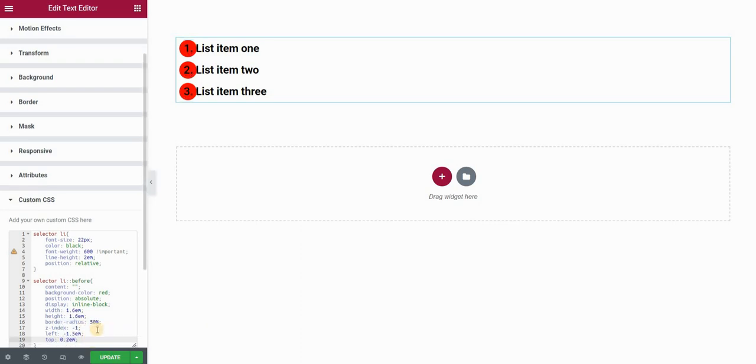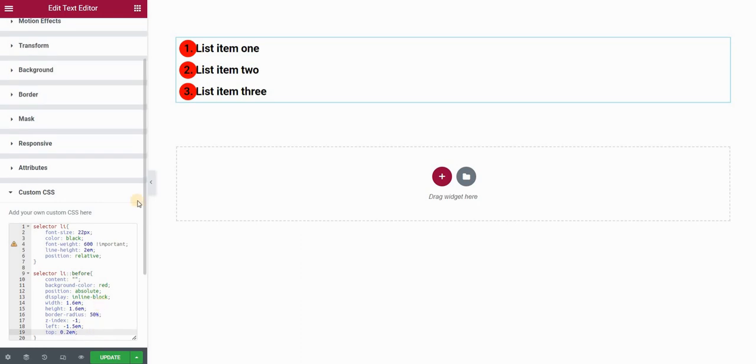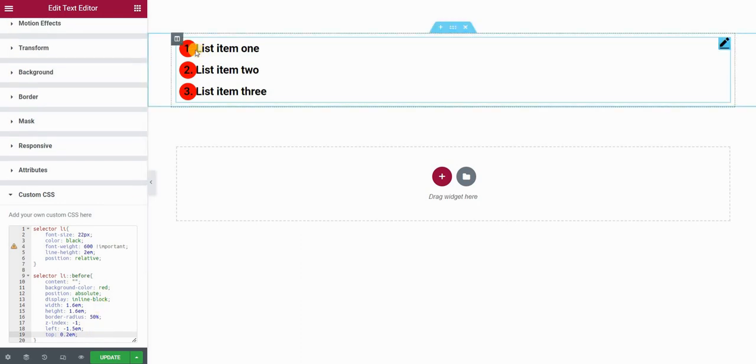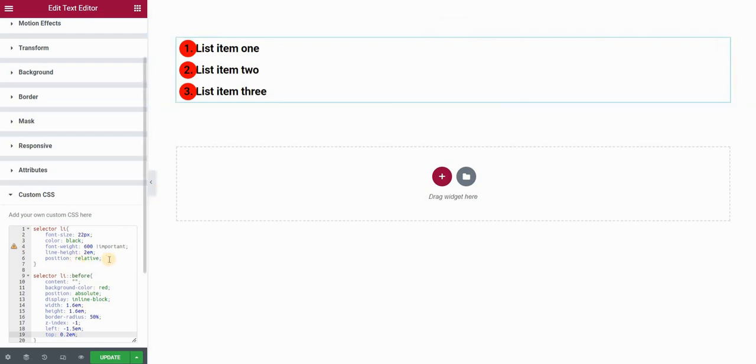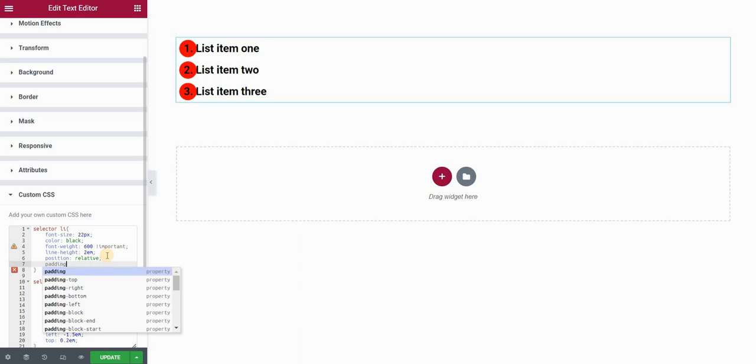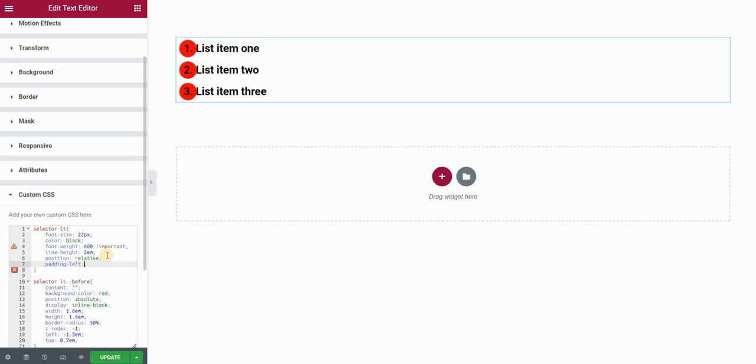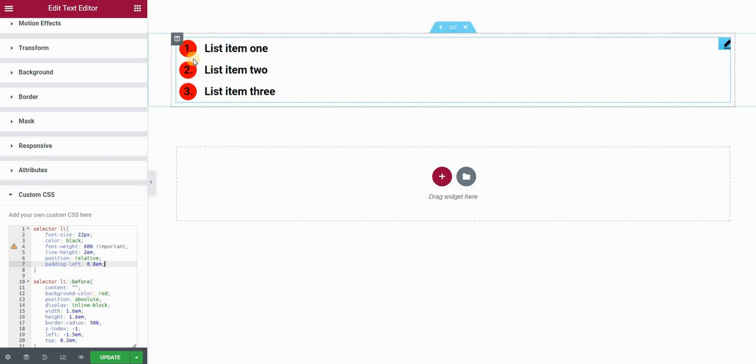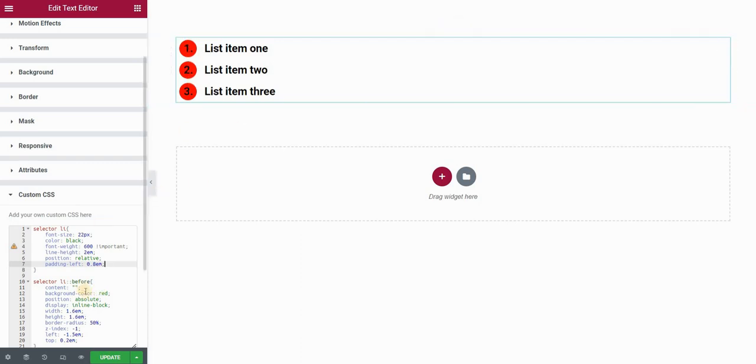Now there are a few more things I'd like to do here. First of all, I want to create a bit more air and distance between these numbers and the list items. So in order to do this, when I go back to my selector list item, I'll set some left padding here.